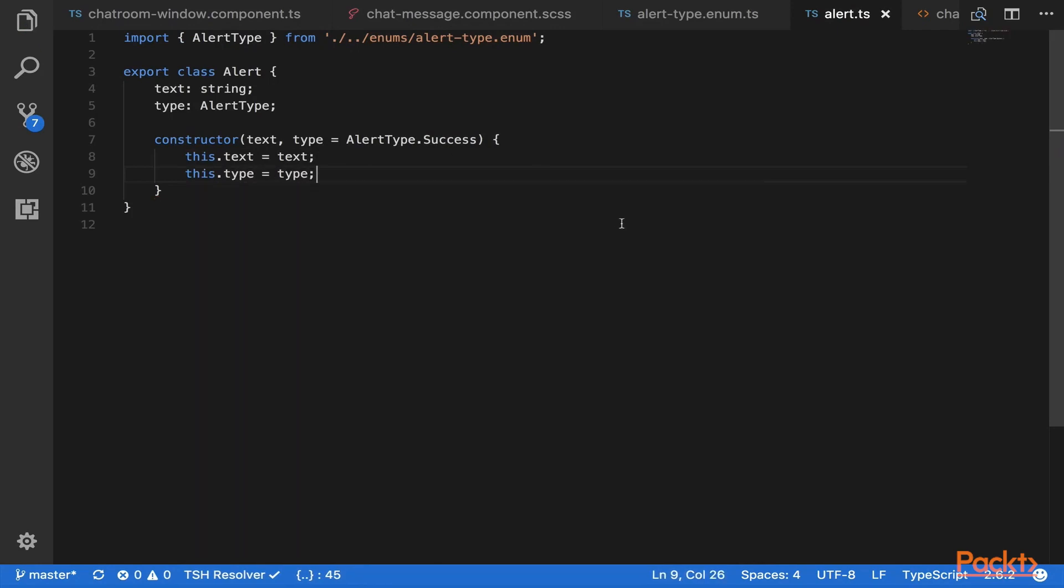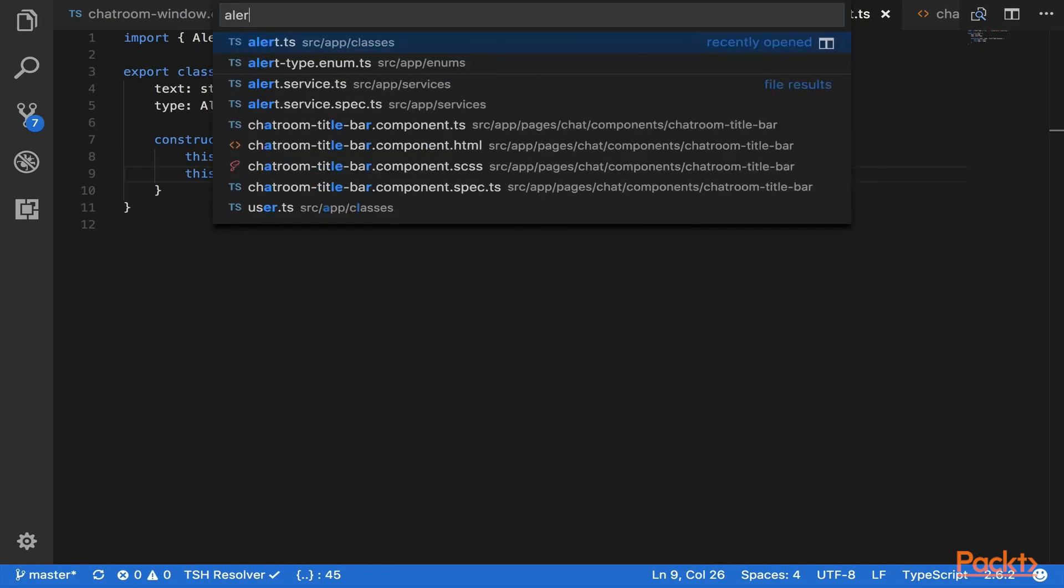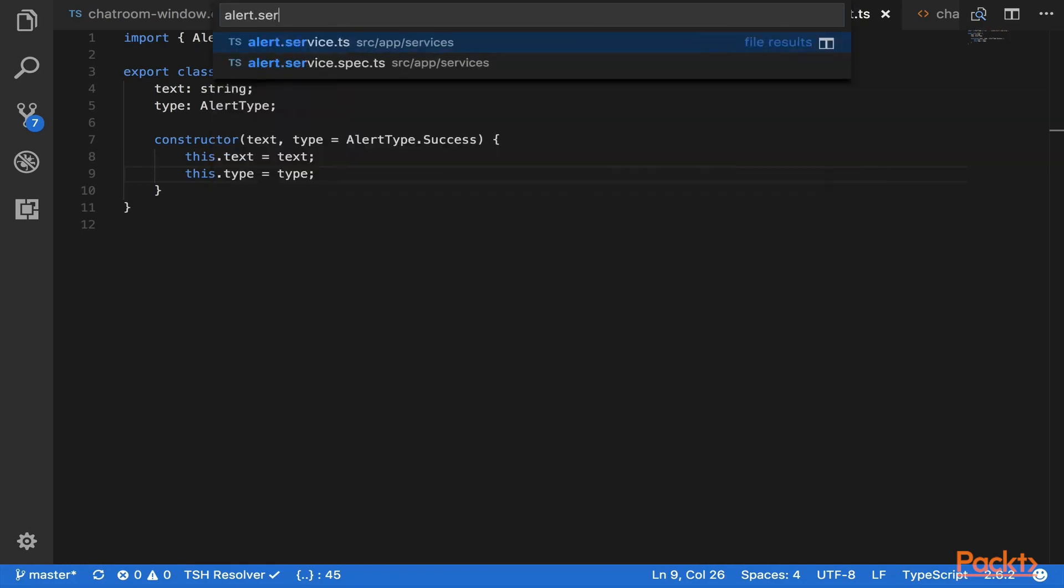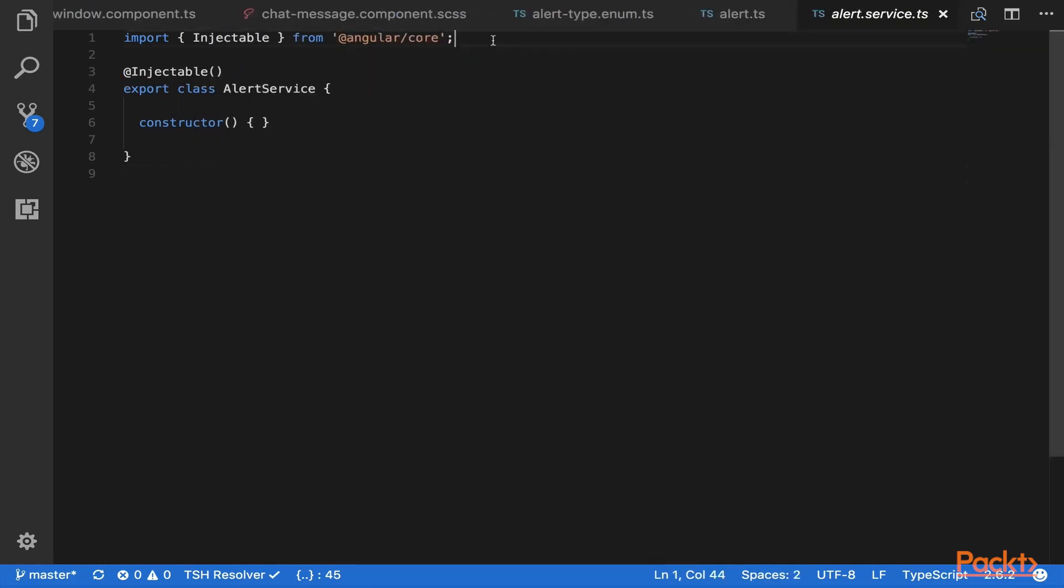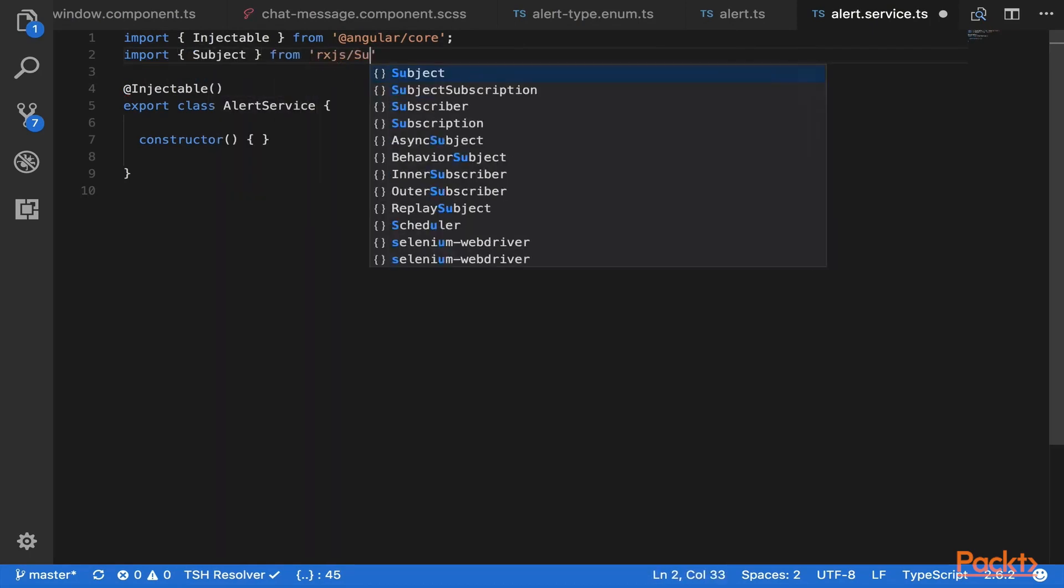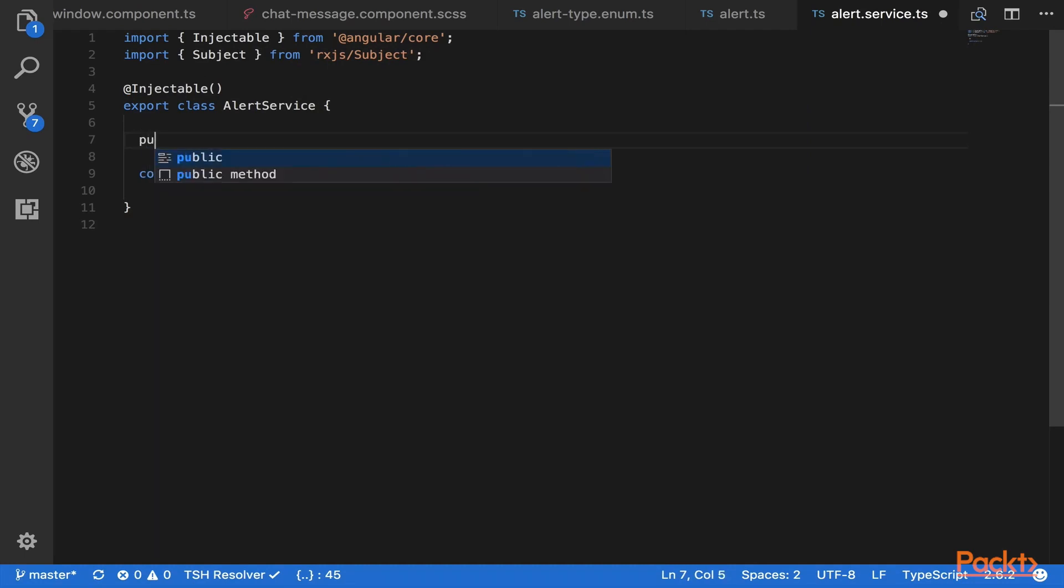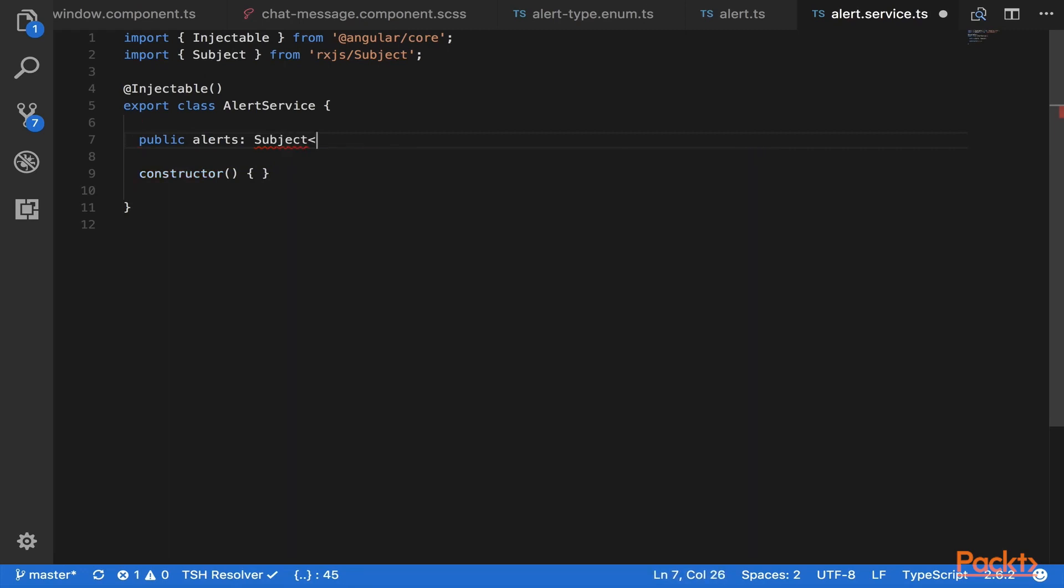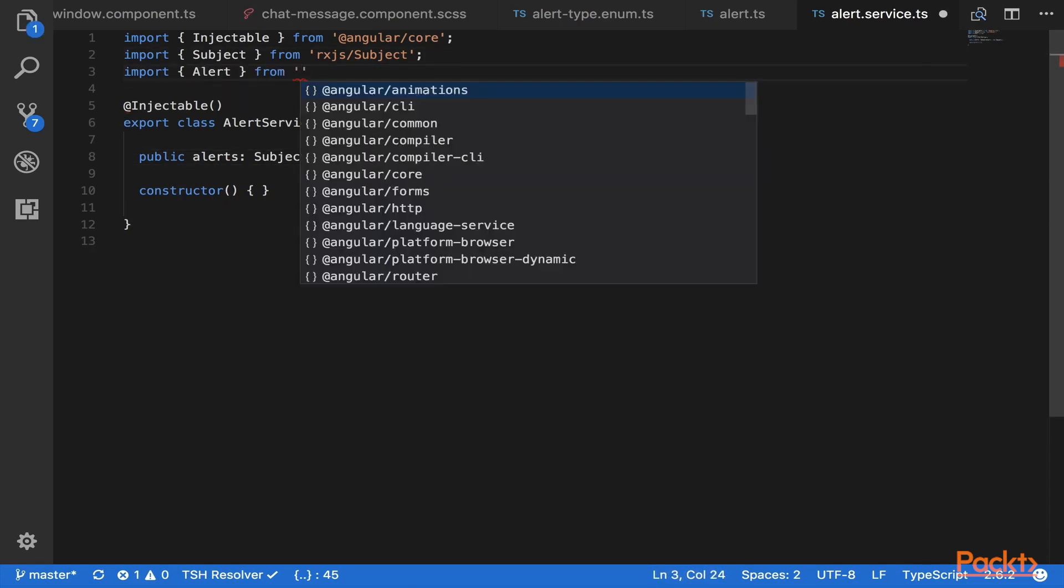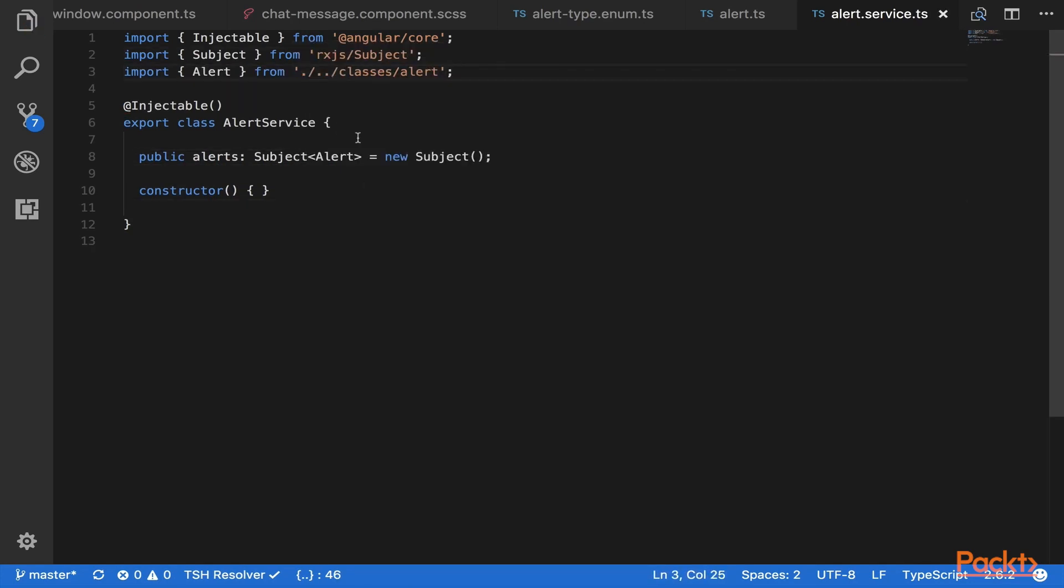Now let's open up our service, alert.service, and in here you need to import subject, and we'll get that from the RxJS library. And now we can create a new subject, which we can publish on and subscribe to. So that way anytime a new alert comes in, we can go ahead and render it on the page. So it'll be public, say alerts is a type subject, and the subject type is an alert. Let's go ahead and import it. So now that should be good to go.